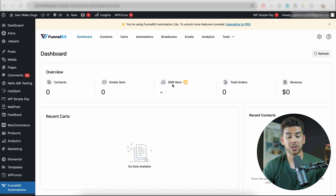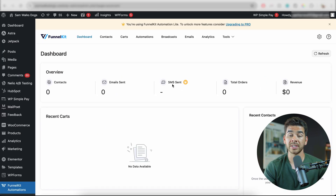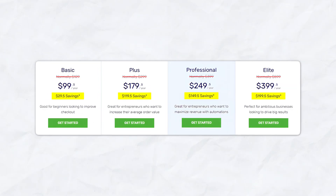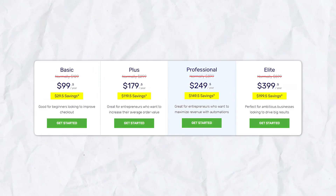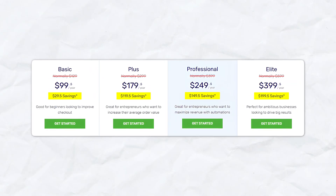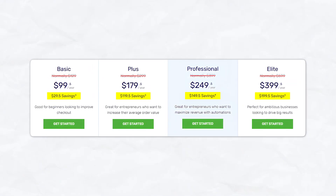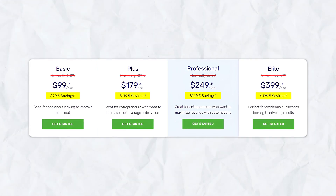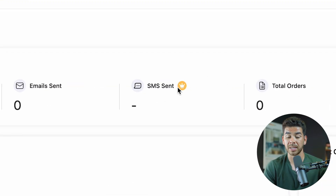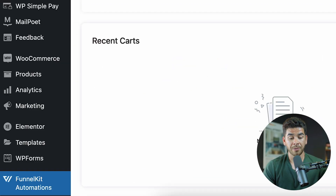Once we've done that, it'll bring us to the dashboard. For the sake of this video, we're going to be using the free option — the Automation Light plan. If you want to upgrade to the Pro version, that will give you more functionality. Note that if you want to send SMS messages, you'll need the Pro version.